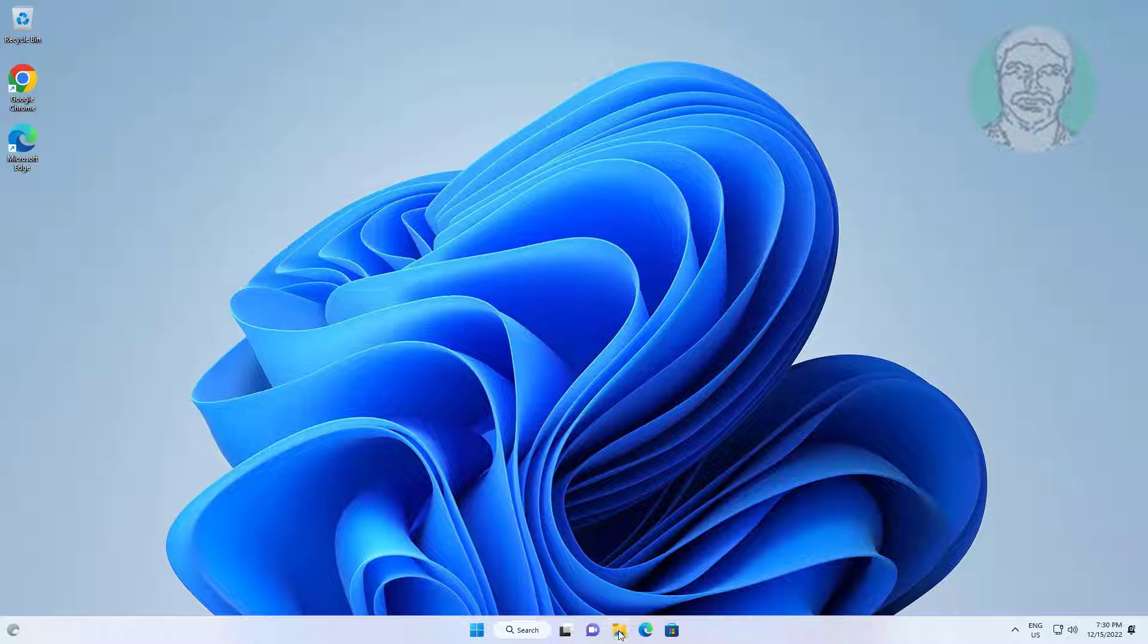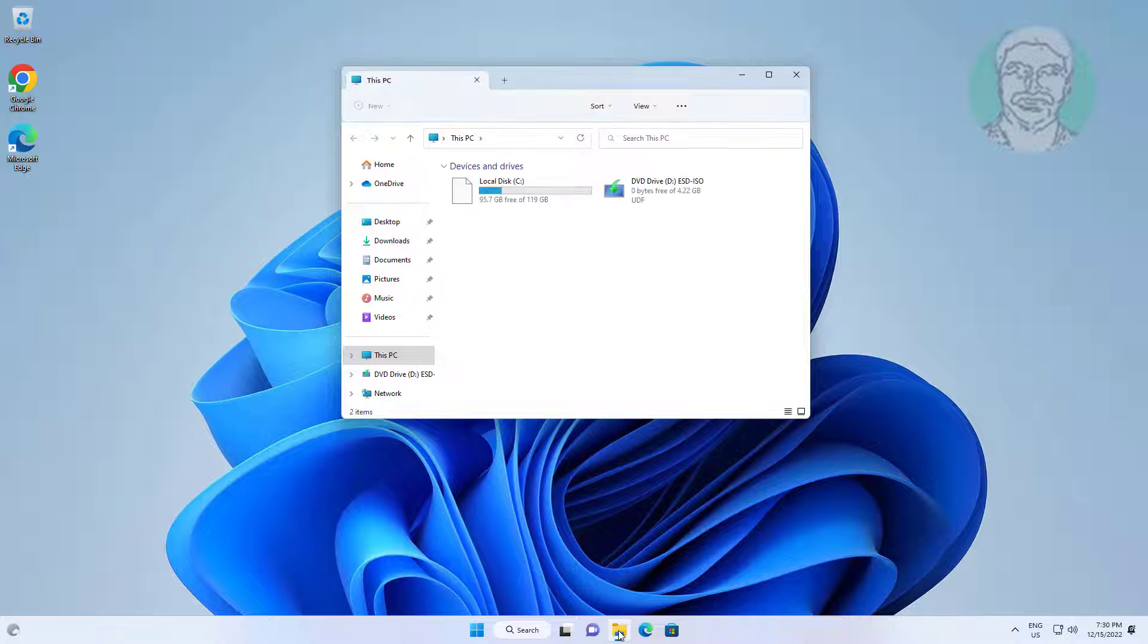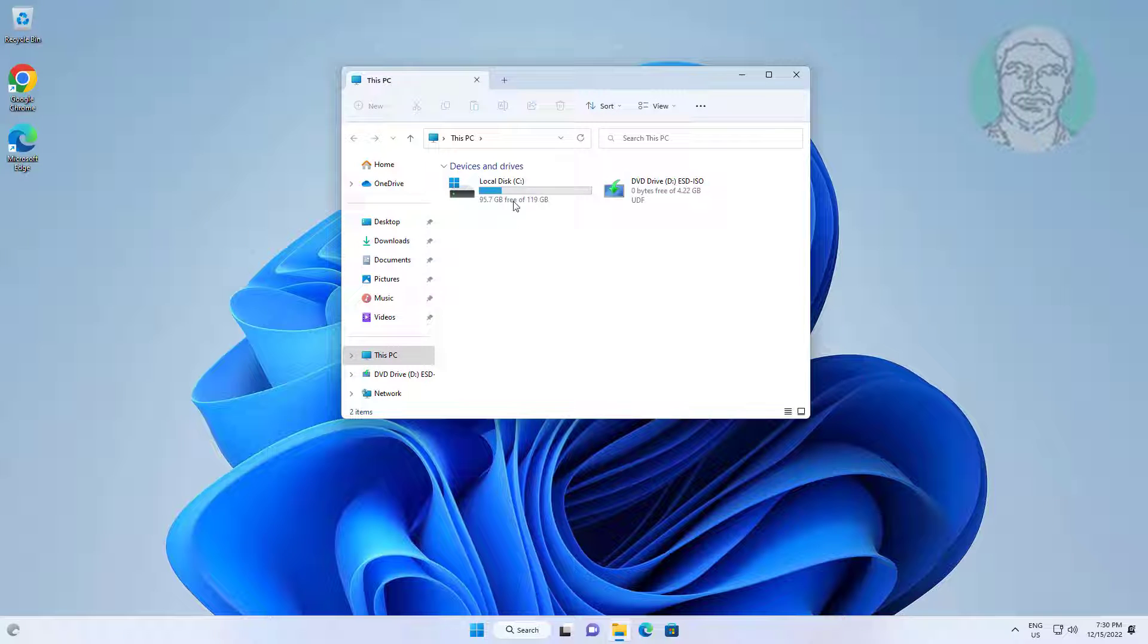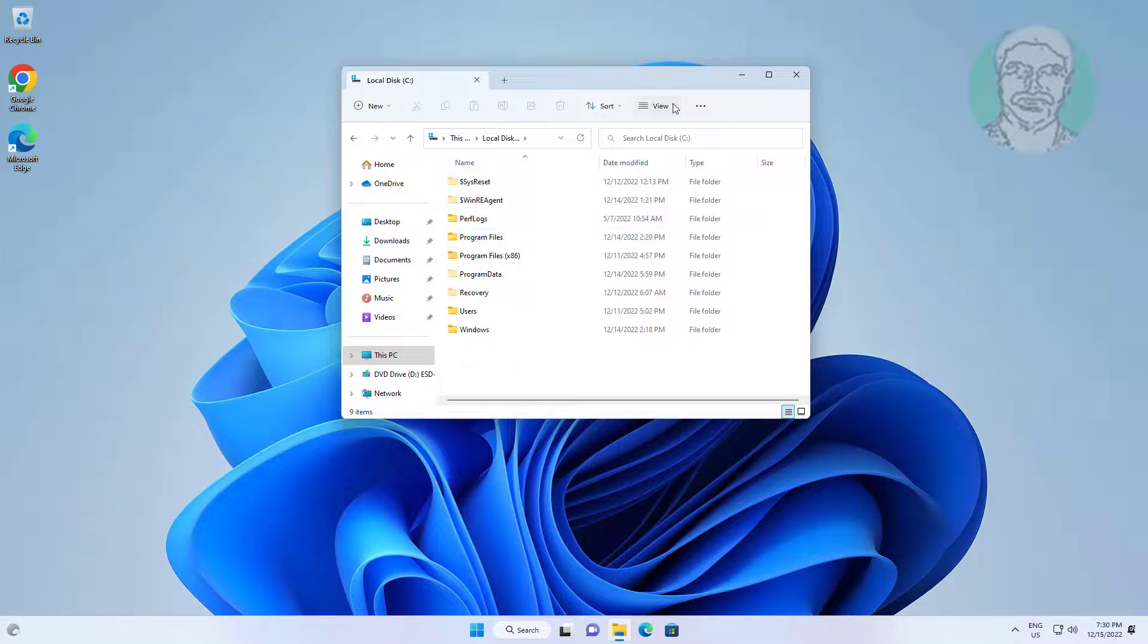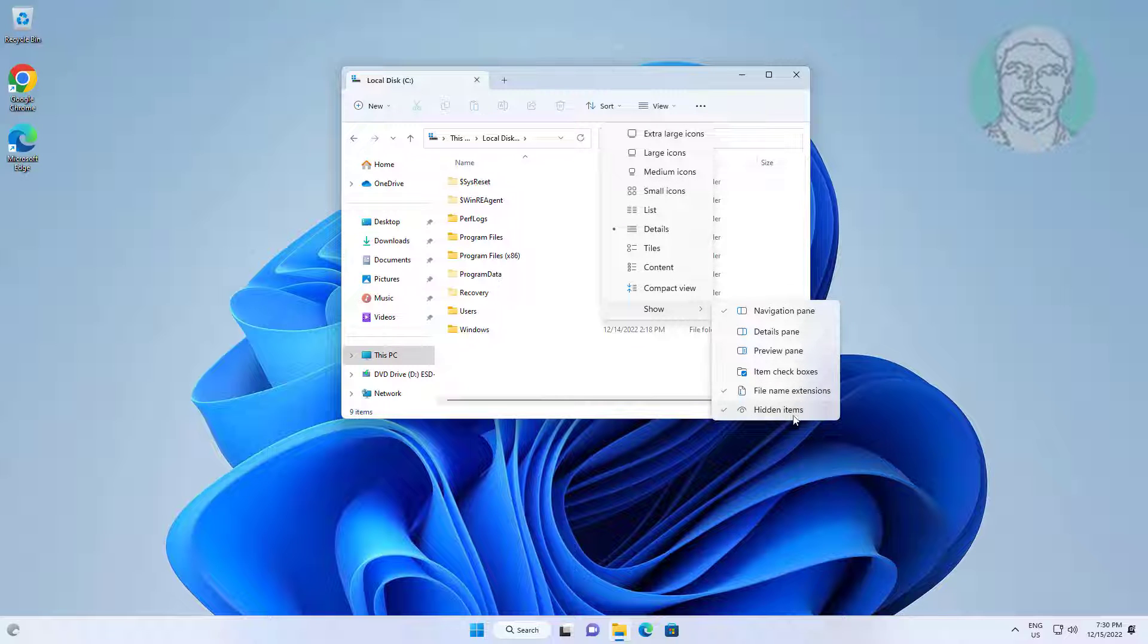Open File Explorer. Click View, then click Show Hidden Items.